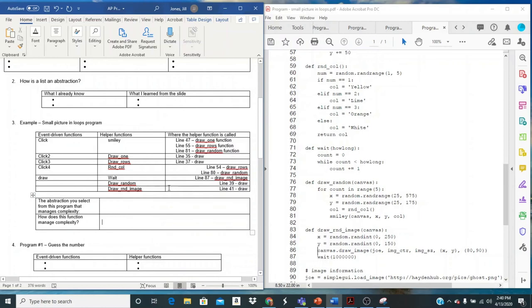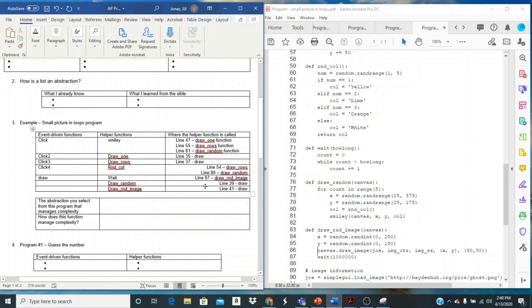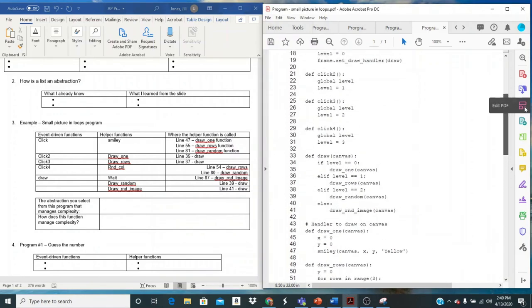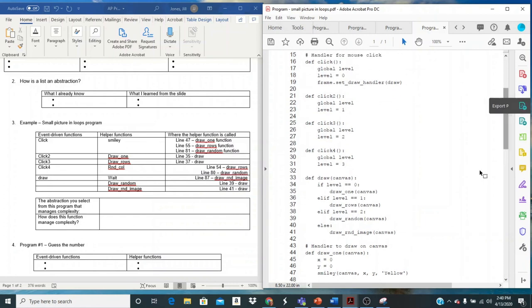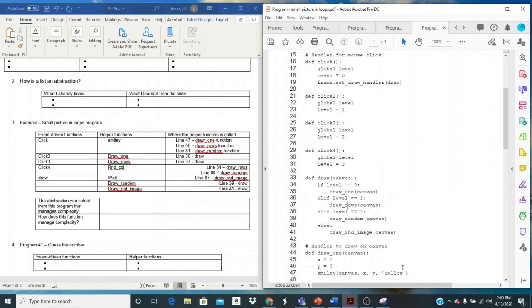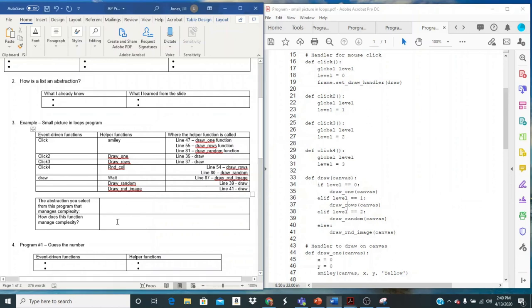So any of those would be good. If you wanted to say something that's only called once, like these draw ones, draw rows, you can still use it. The reason might just be a little bit different. I could say that I created these functions and it manages complexity because it reduces the size of draw. So I want you to think about this function here, draw. If I didn't create these functions, how long would this draw function be? I'd have to put all the code for draw one in here, all the code for draw rows. It would be very long function. So my reasoning, if I picked any of those would be that it's managing complexity by making my code shorter and easier to read, more manageable.